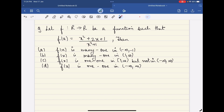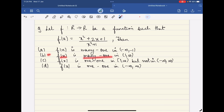We have to check which of the following options is correct. The first option is f(x) is many-one from minus infinity to minus 1. The second option is f(x) is many-one from 1 to infinity.